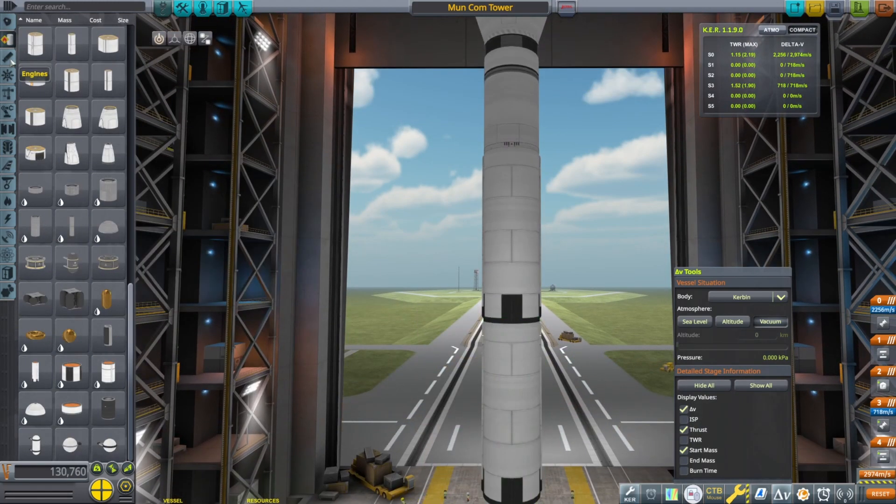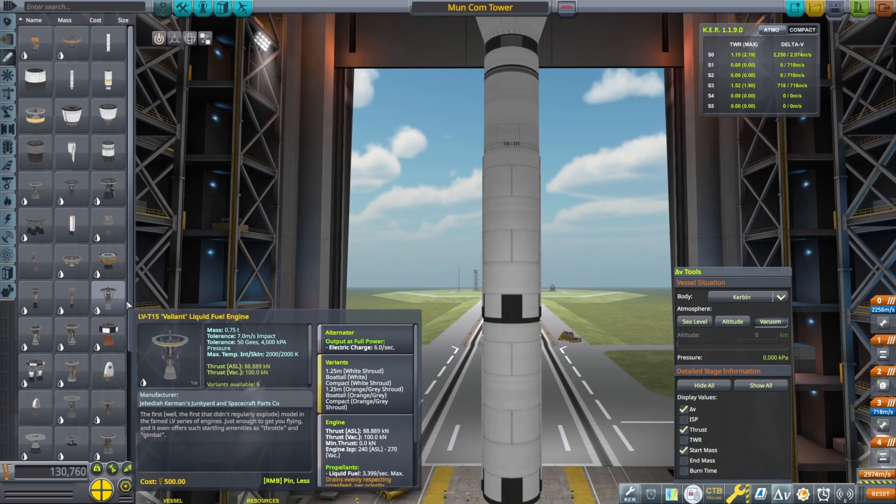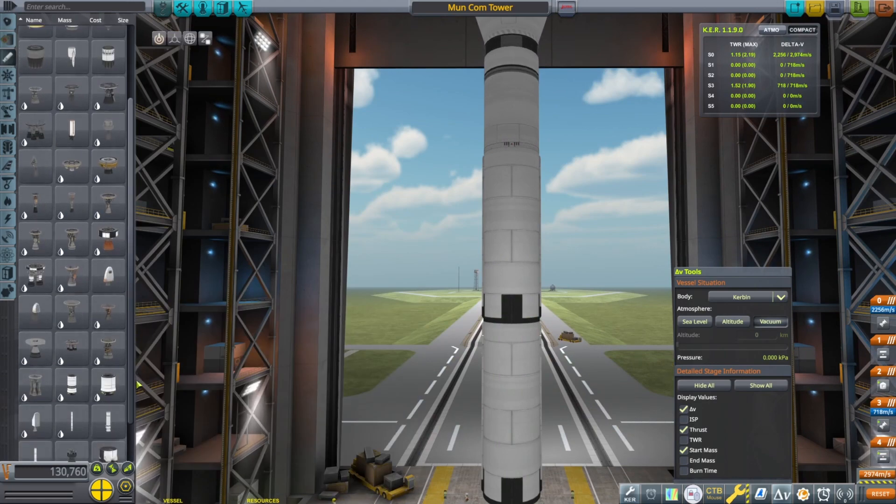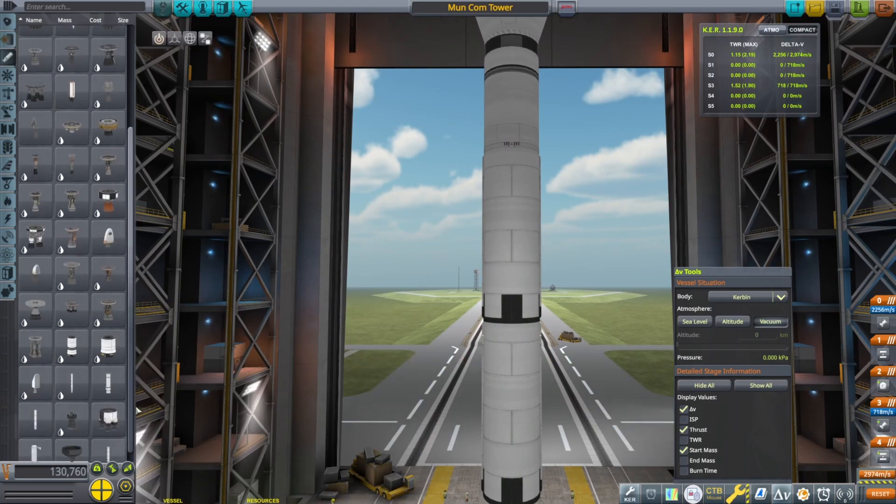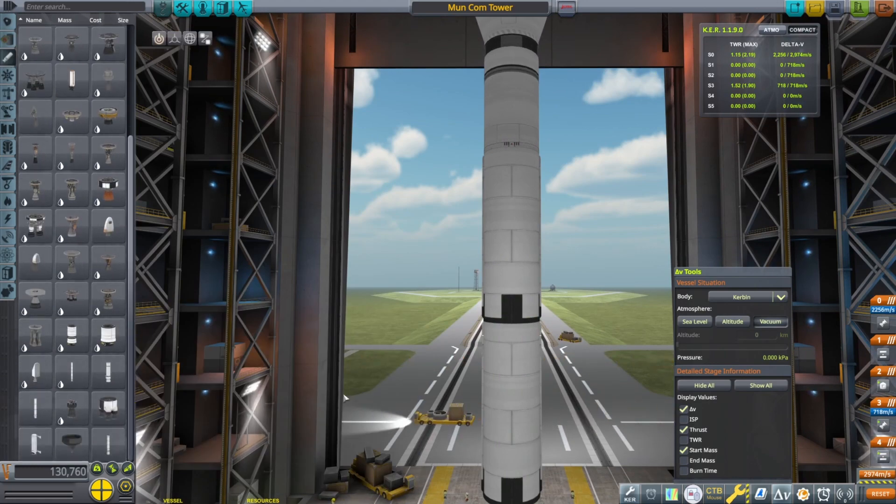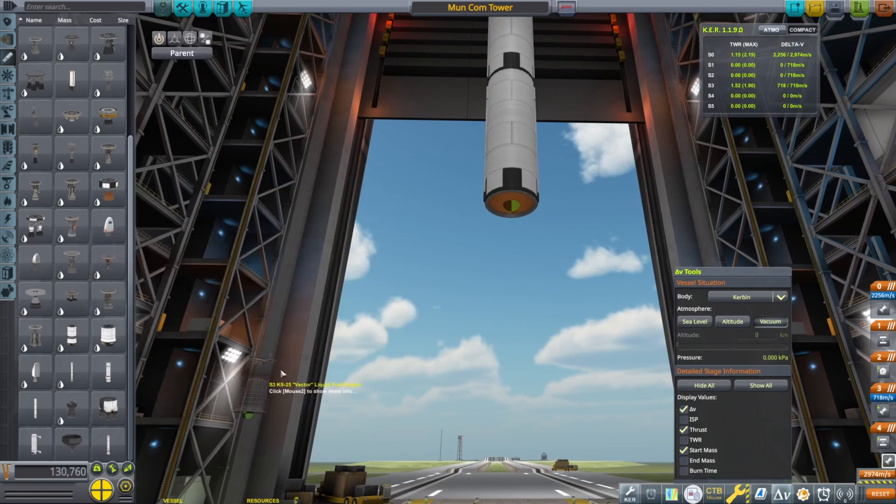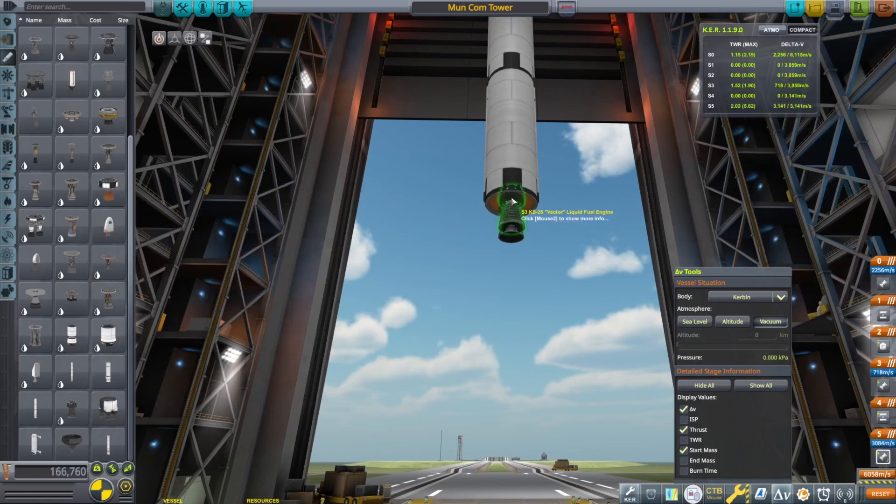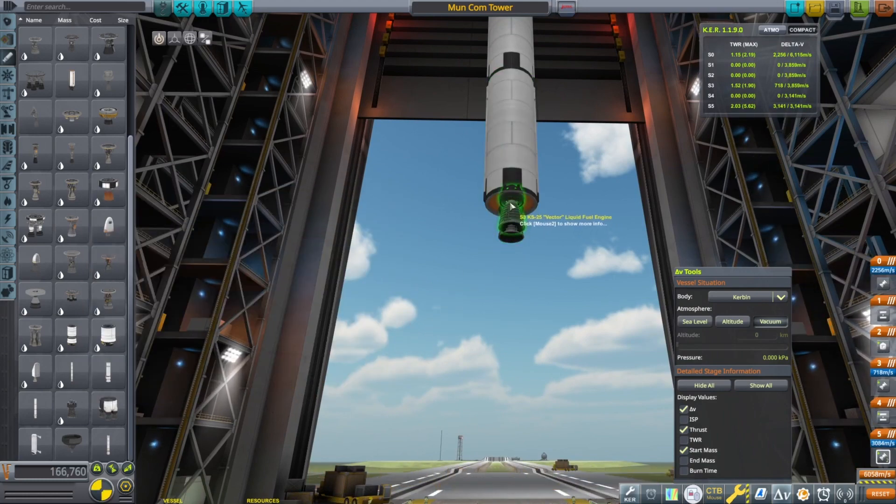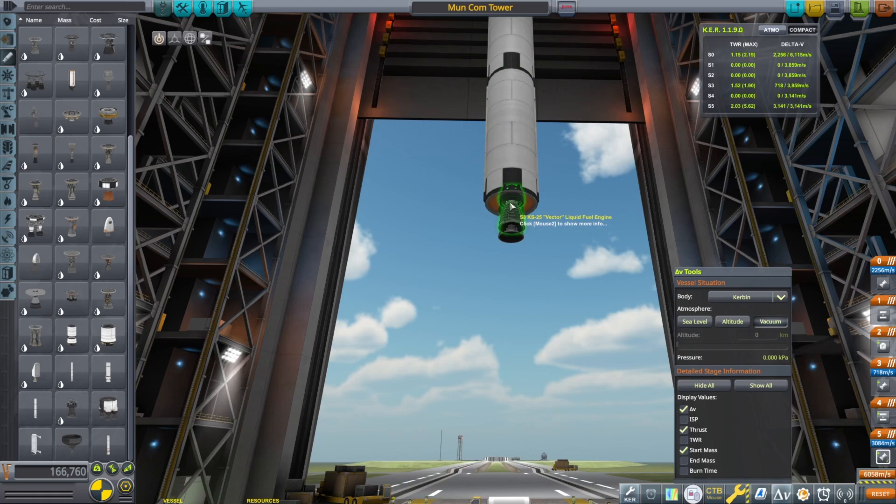You can see in the process of building, you can look at your staging on the right and see how much Delta V each stage has. Right now we have the vacuum tab open, so that's the Delta V amount once you're in orbit.